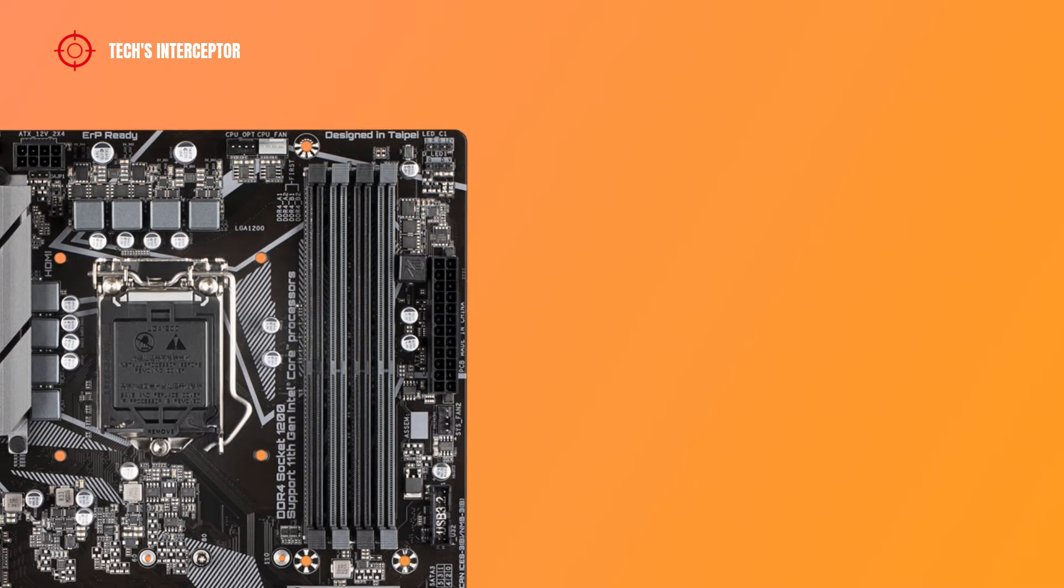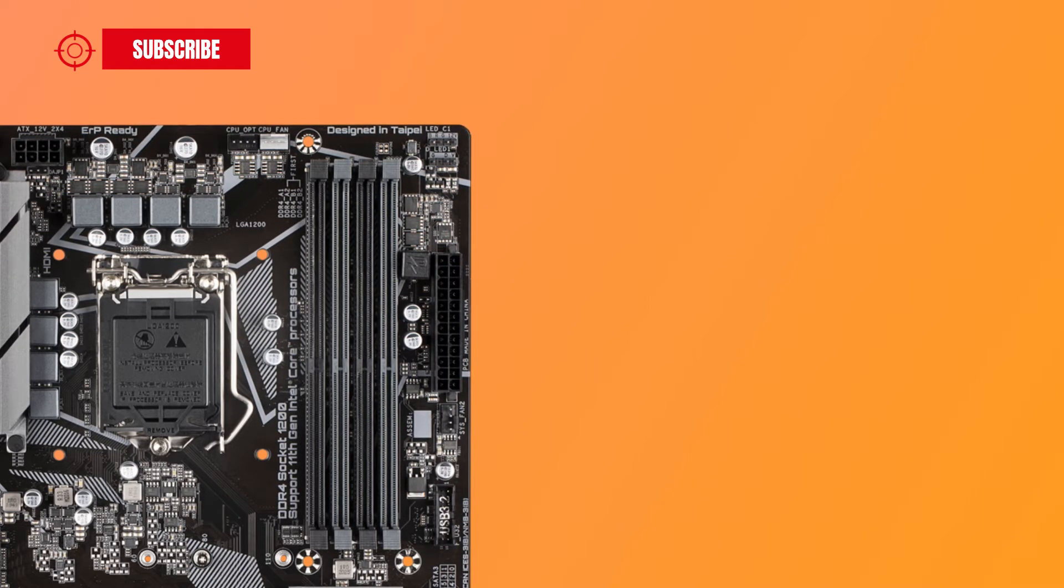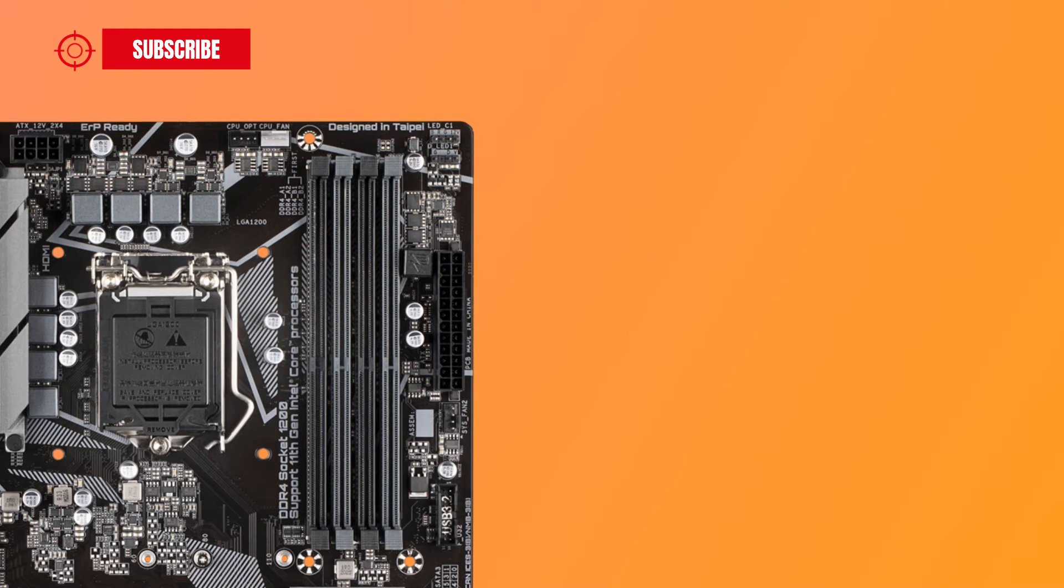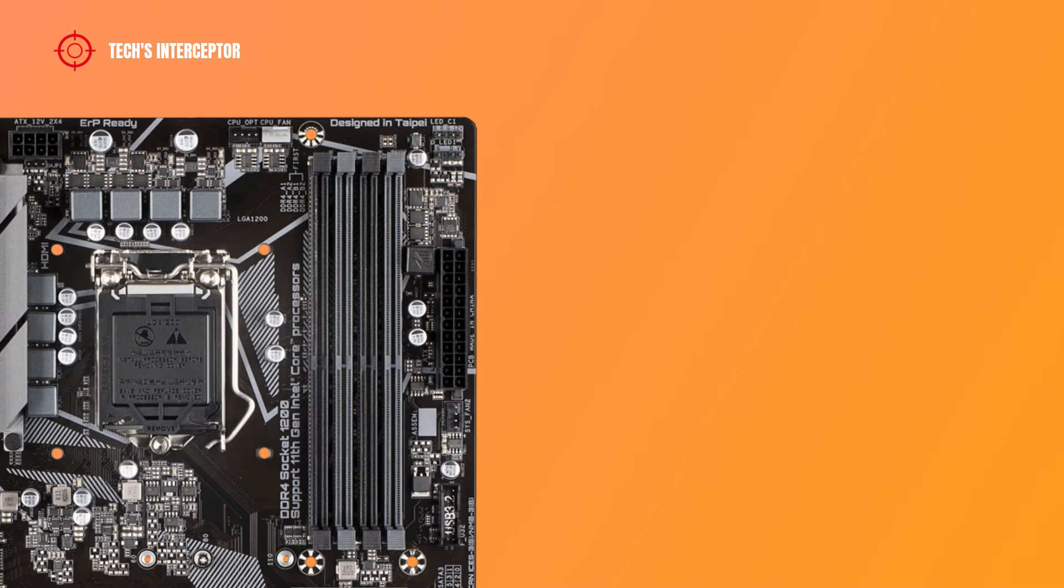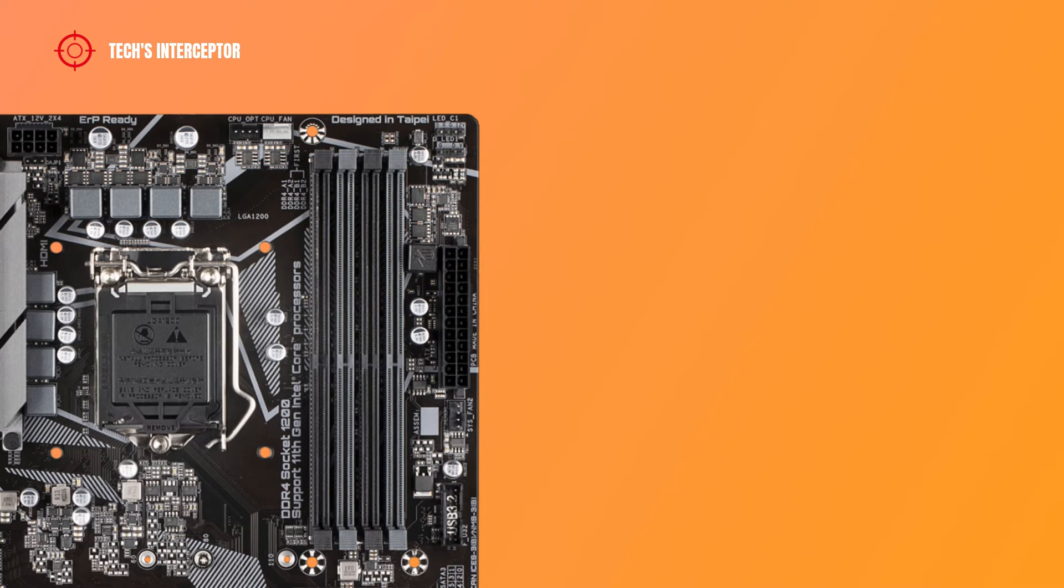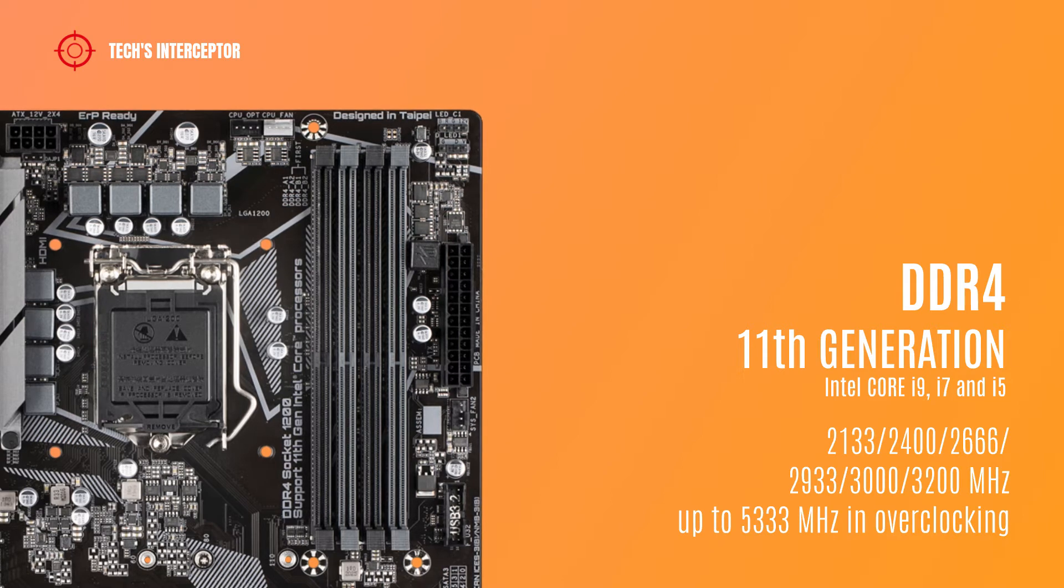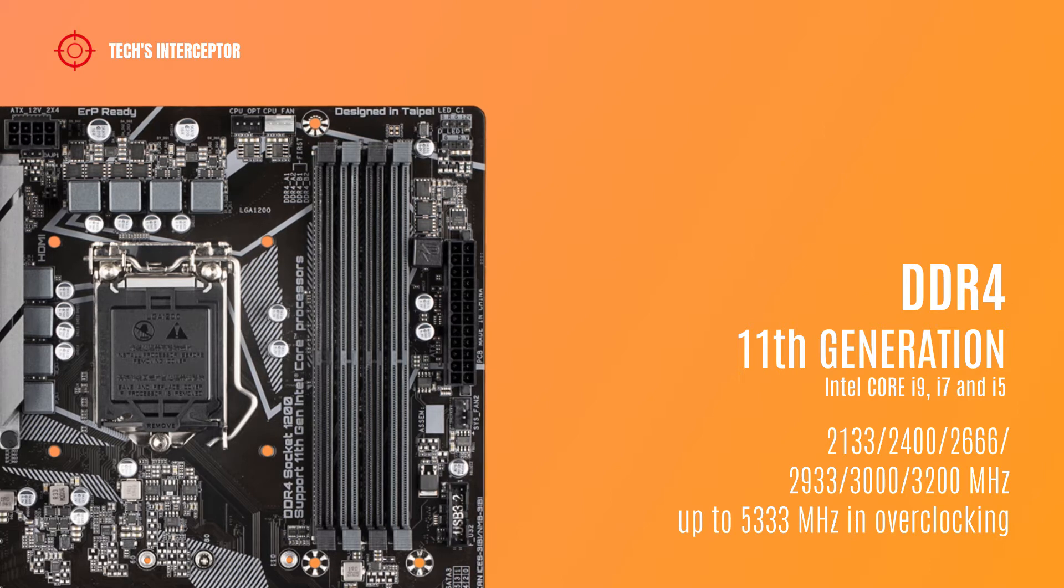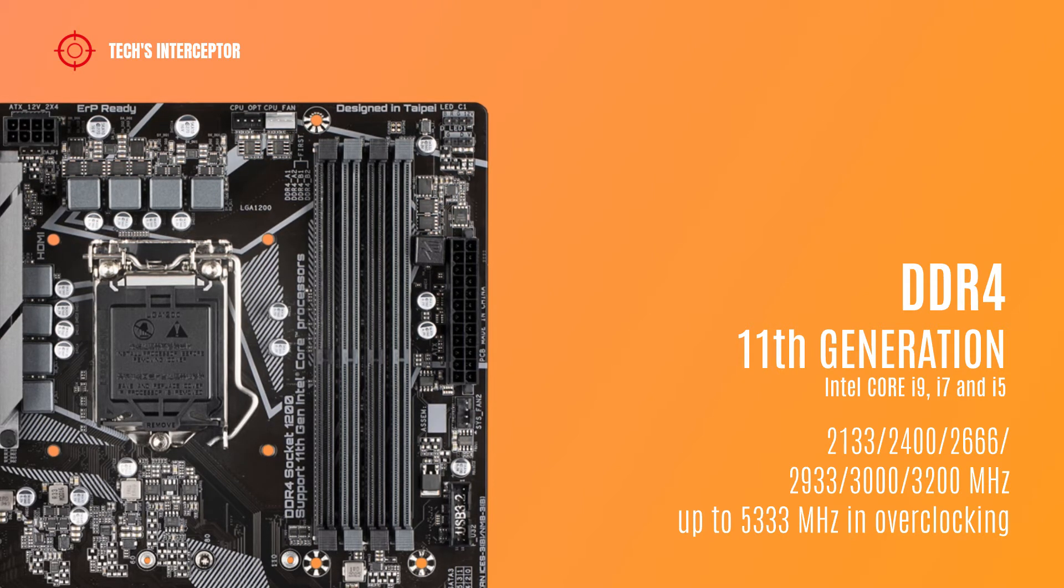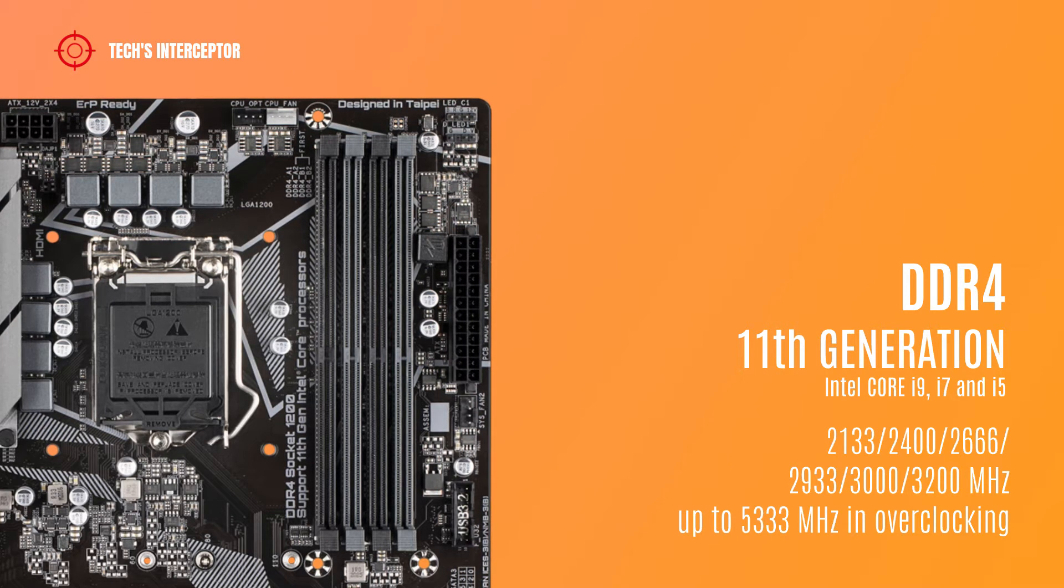Differently from the previous generation B460, all new B560 boards support overclocking. The motherboard is equipped with 4 DDR4 DIMM sockets dual channel memory architecture that supports 32 GB single DIMM capacity up to a maximum of 128 GB for 4 DIMMs. It supports DDR4 from 2133 MHz to 3200 MHz and up to 5333 in overclocking for 11th generation Intel Core i9, i7, i5.